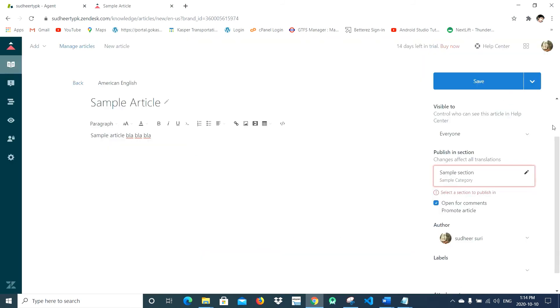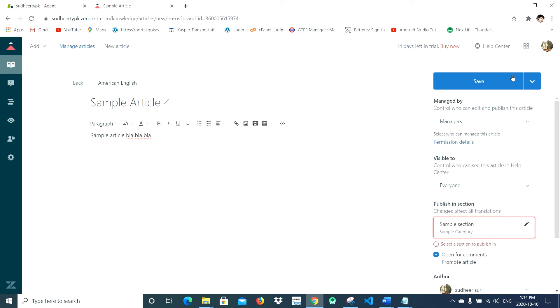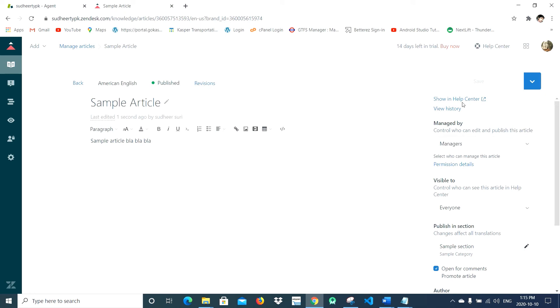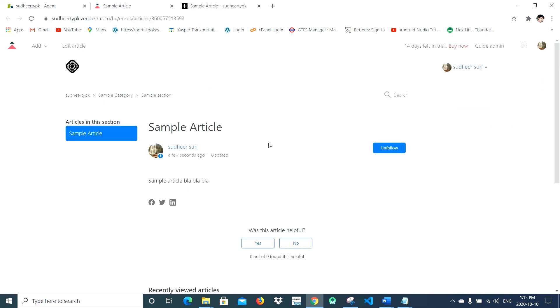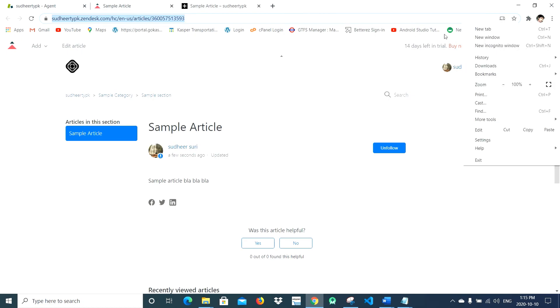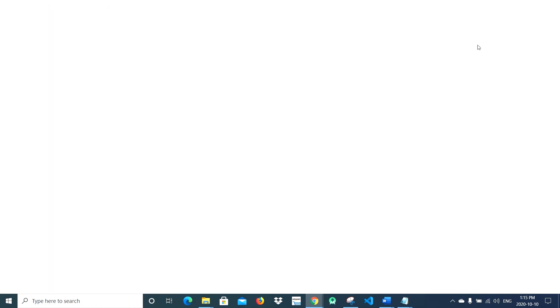Just publish, okay, and then click Show in Help Center and it's going to show up. Check whether it's showing up in incognito mode or not, just to verify that it's available for everyone.